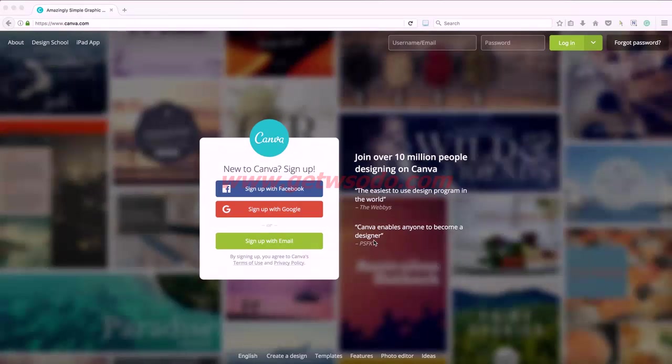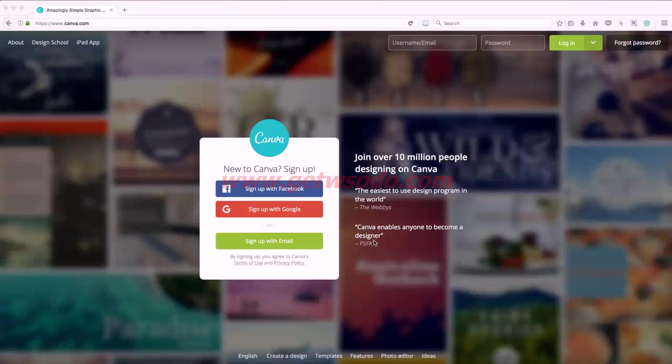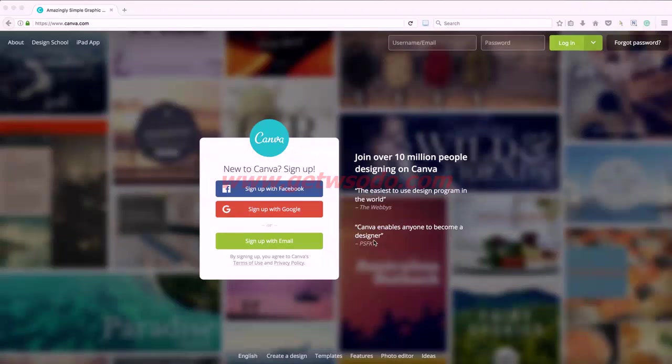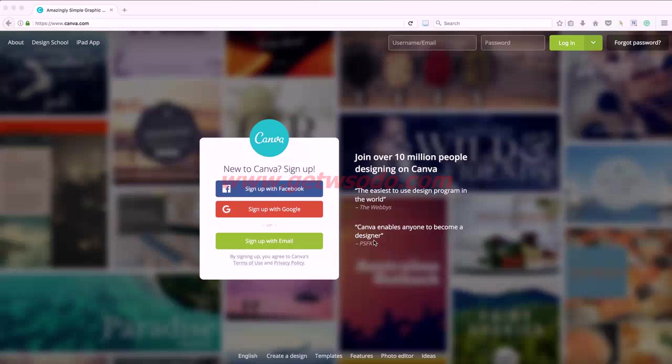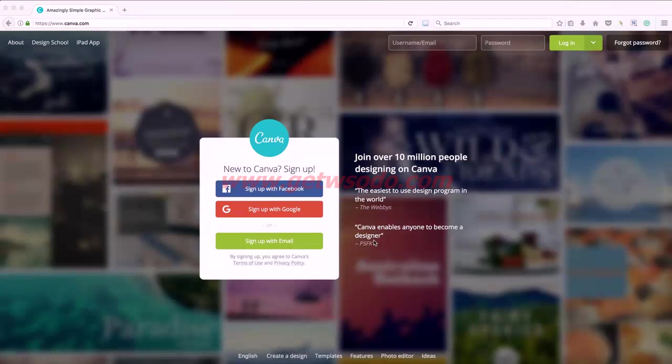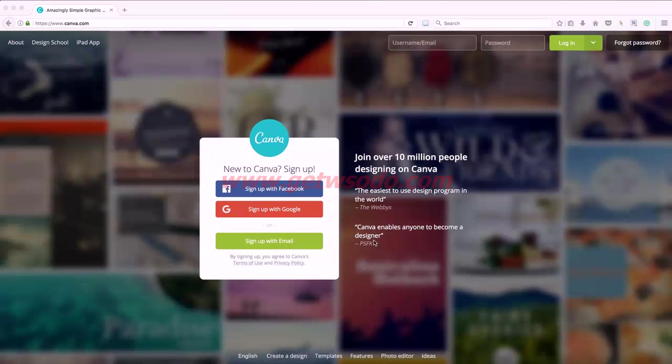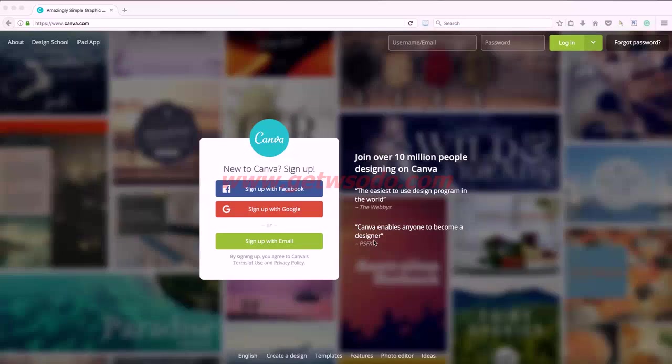If you haven't heard of Canva, it's a really awesome online graphic design tool you can use to create logos and banners, post images, social media images, resumes, workbooks, pretty much anything you can think of.